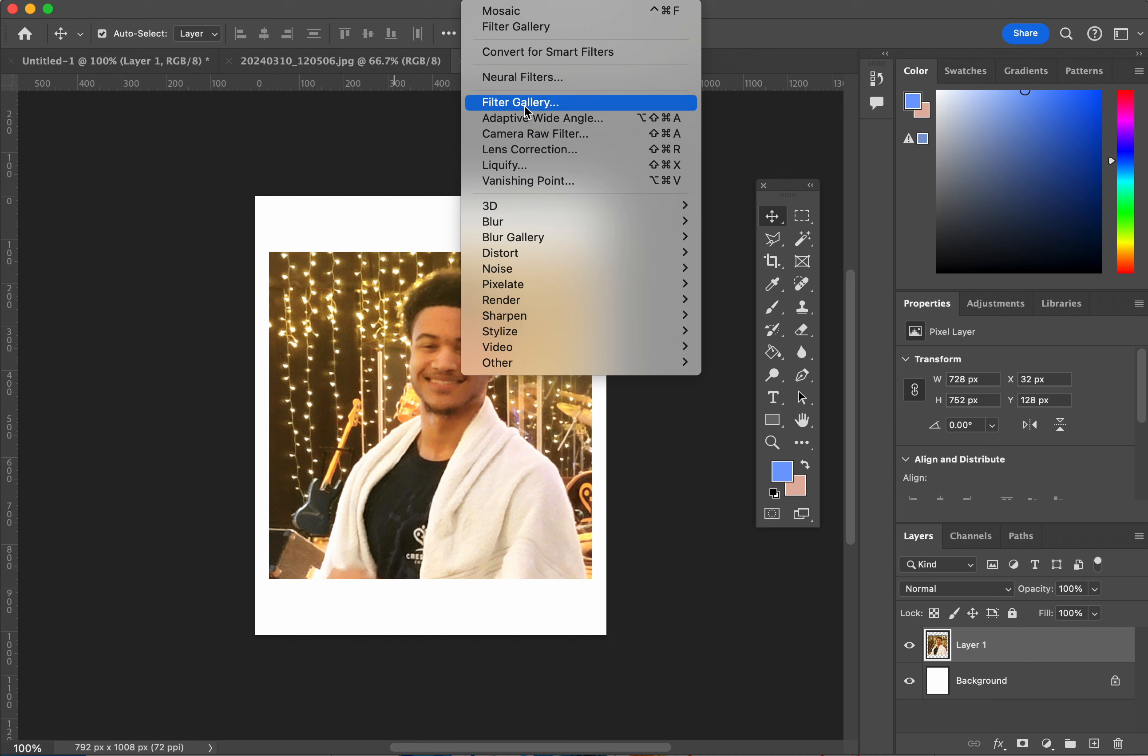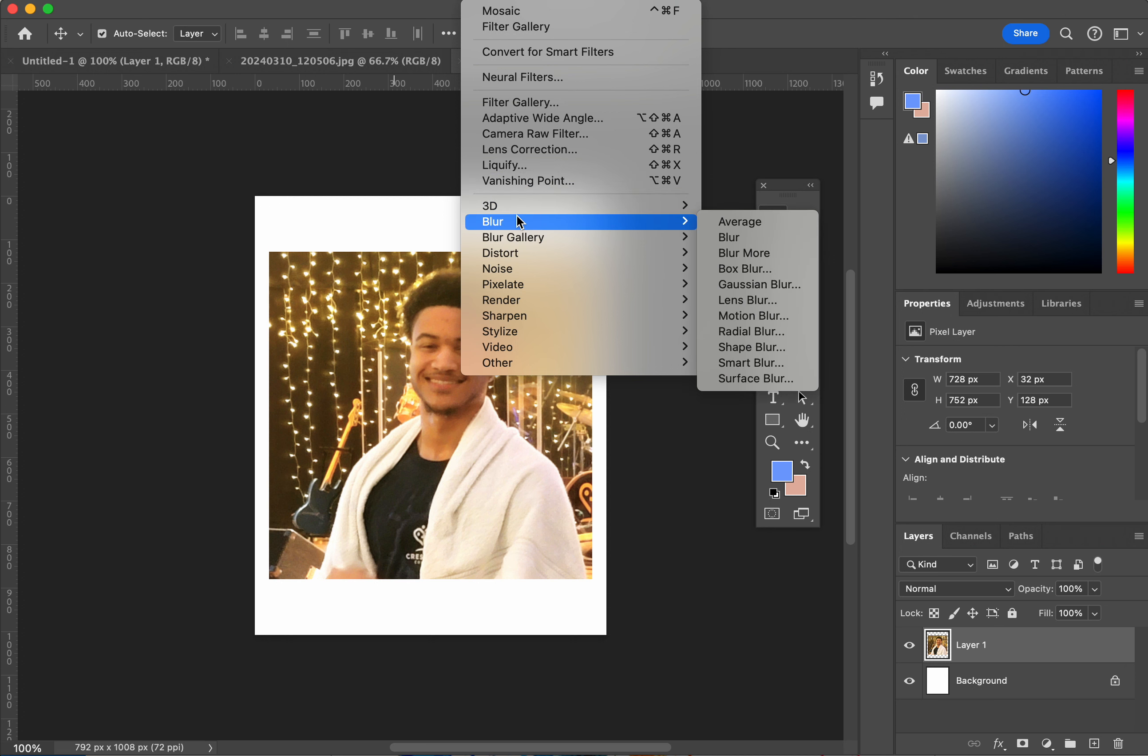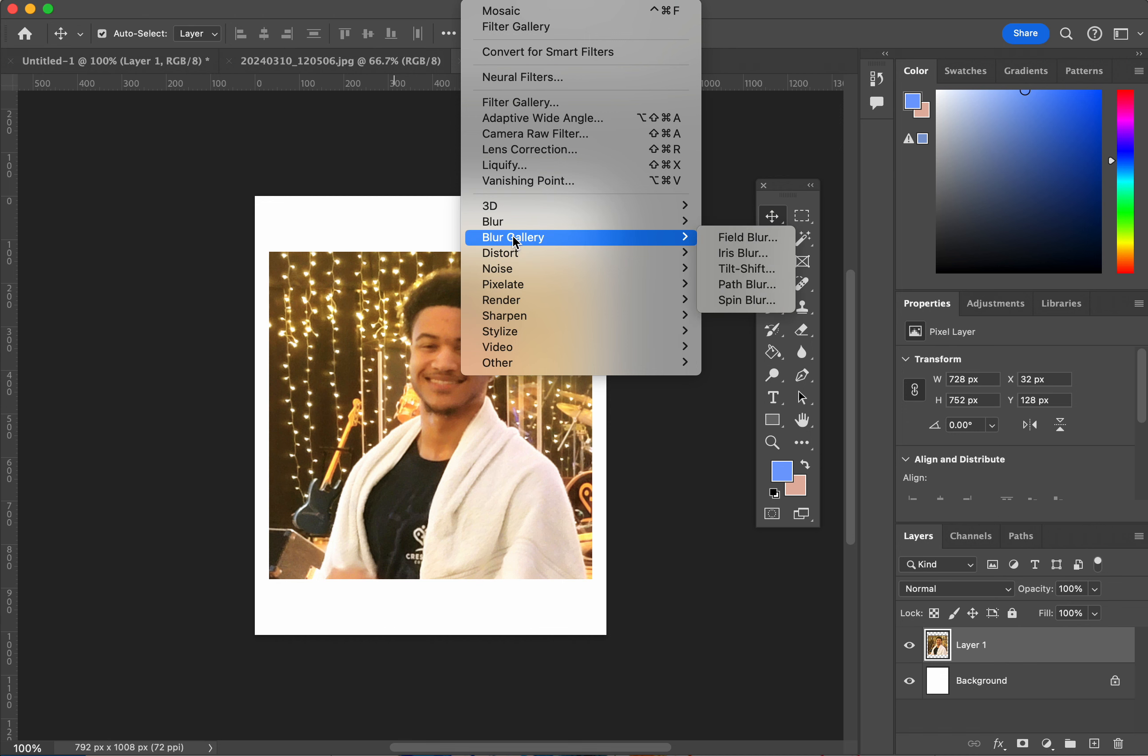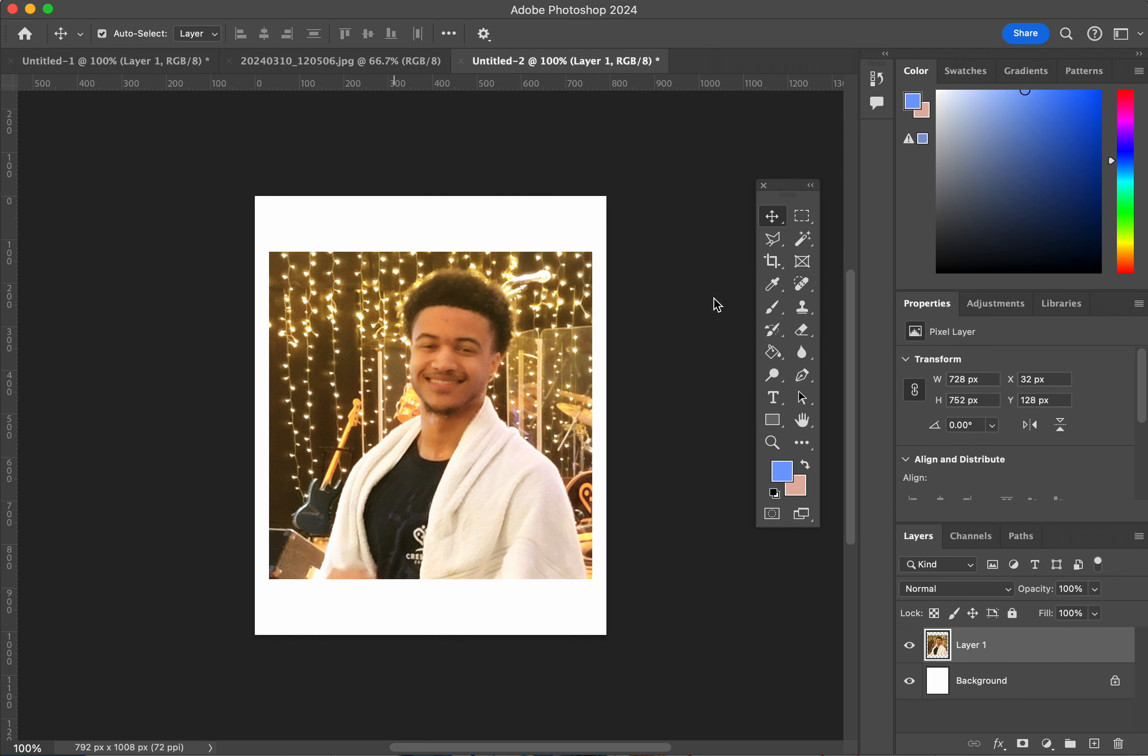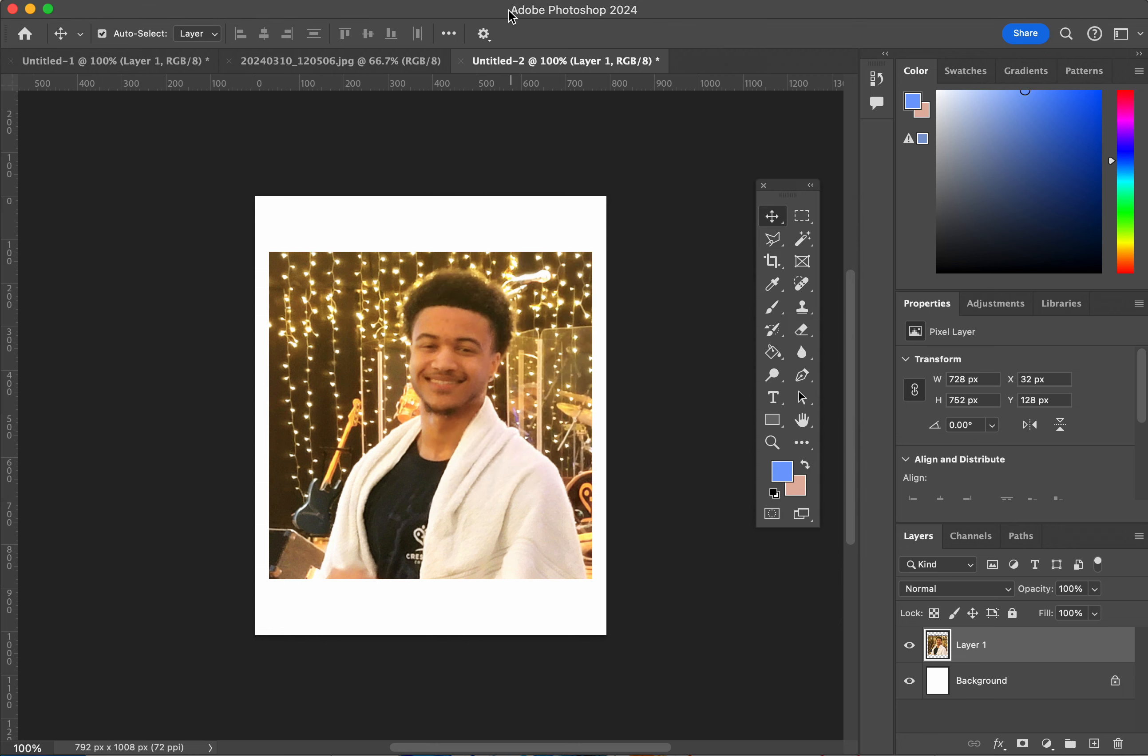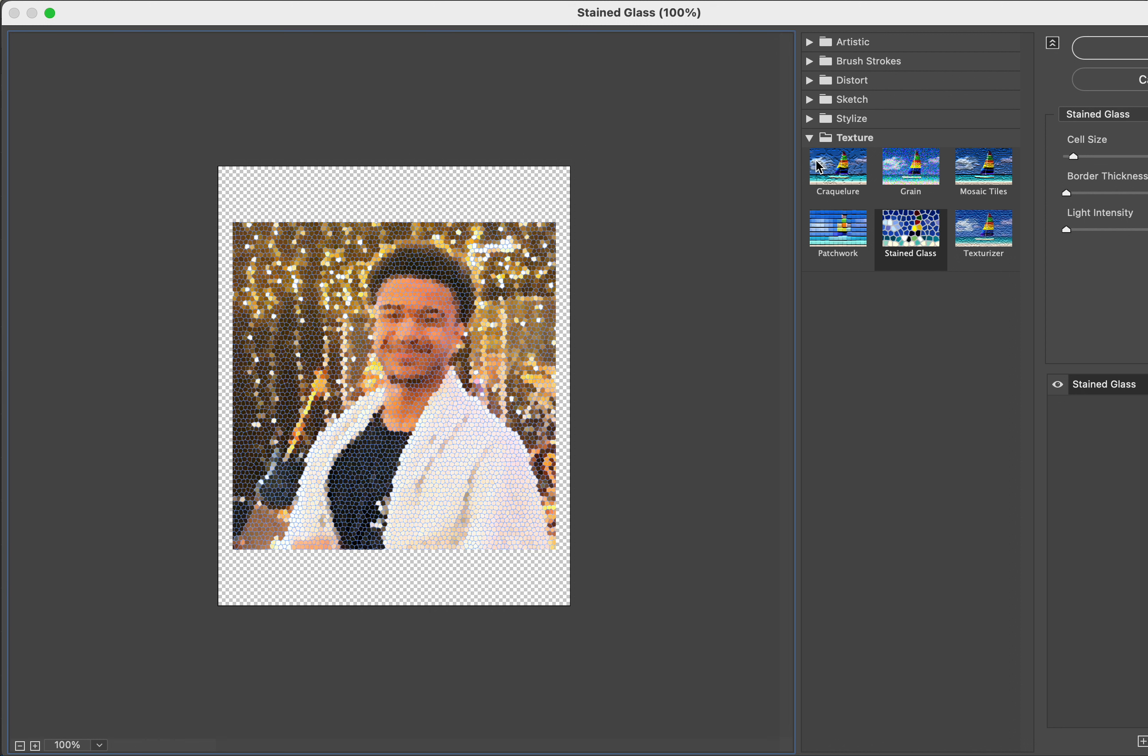In the filter gallery, we're going to be able to see what we can do here because it's going to show us all of the different filters that are there so that we can have more of an idea. Filter. And then we're going to go into filter gallery. So now we're going to get the stained glass look.